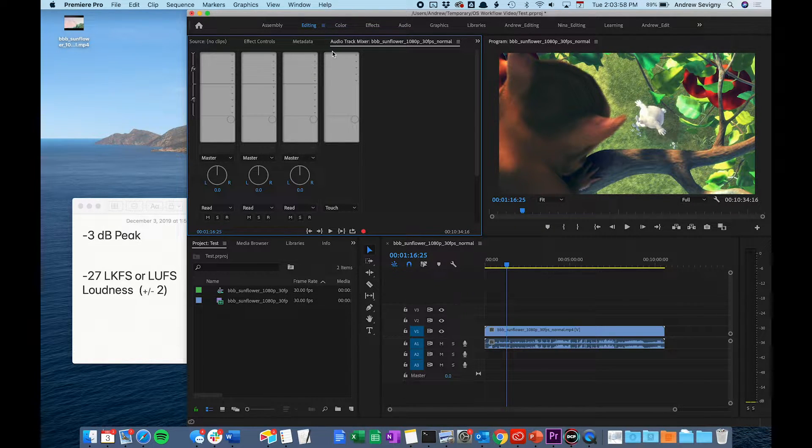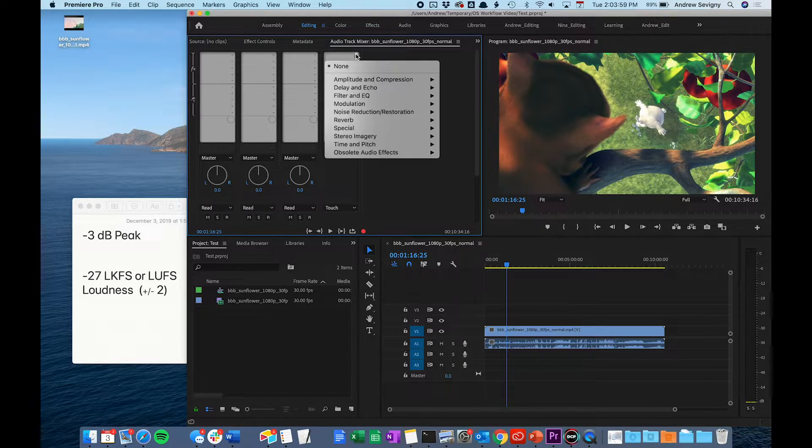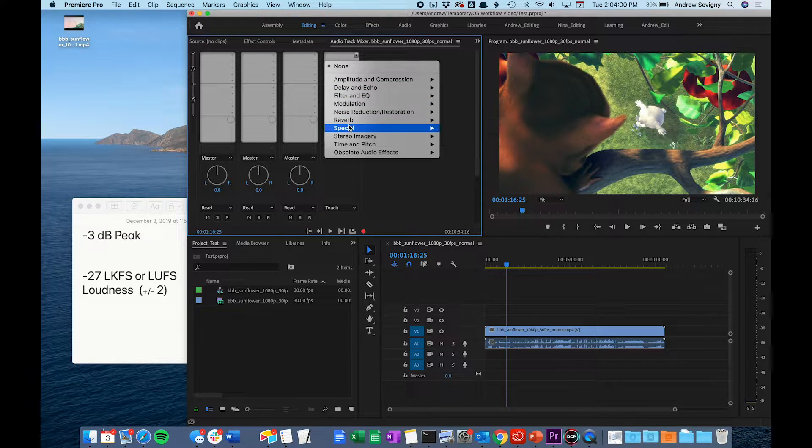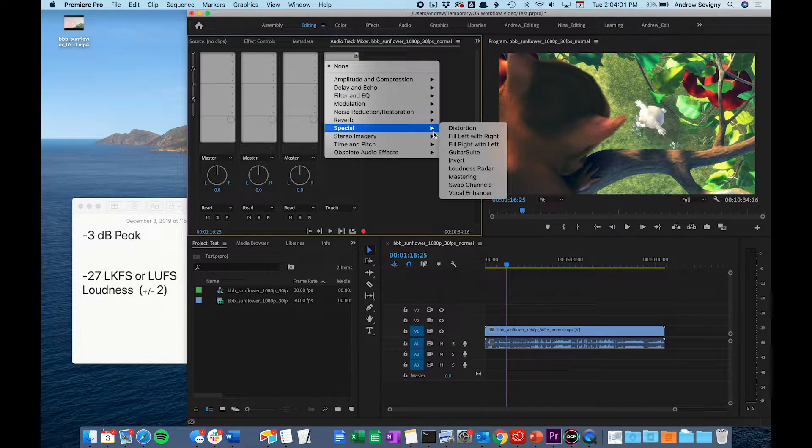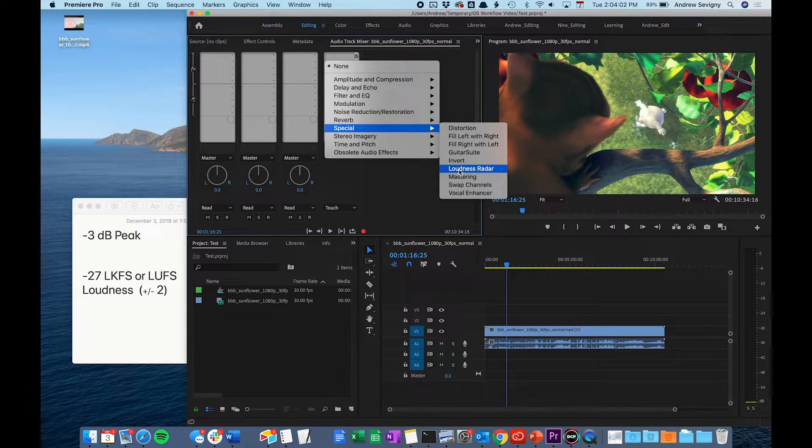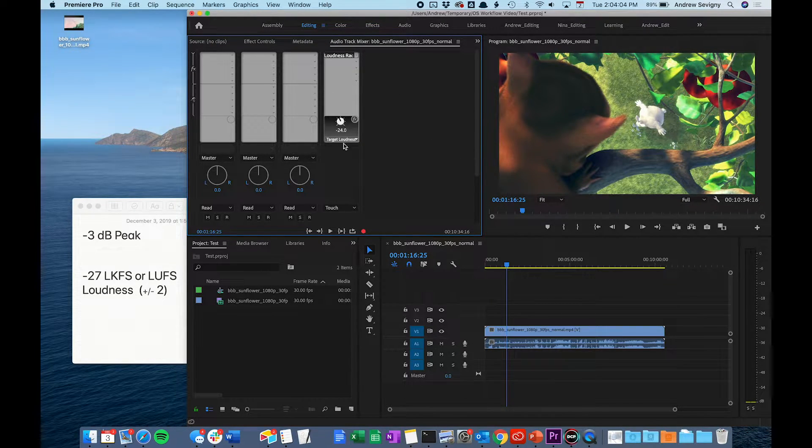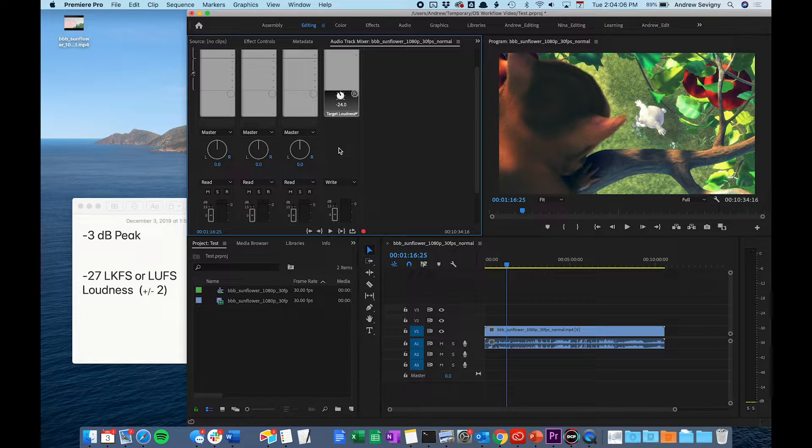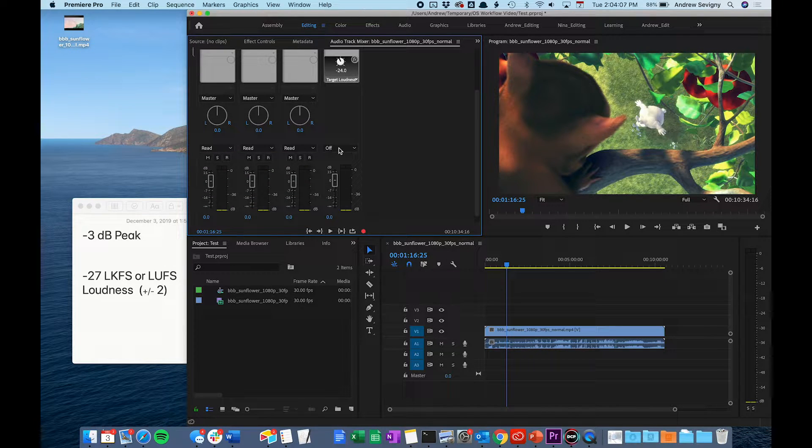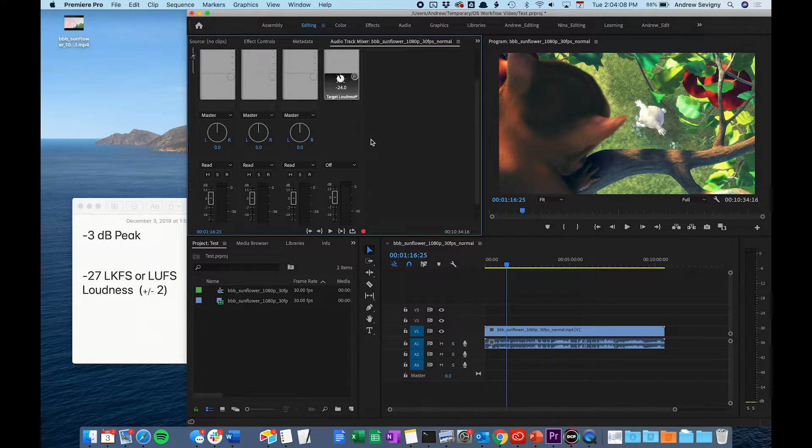Under this small drop-down here, go under Special and go to Loudness Radar. And then you have now applied that meter to your master track.